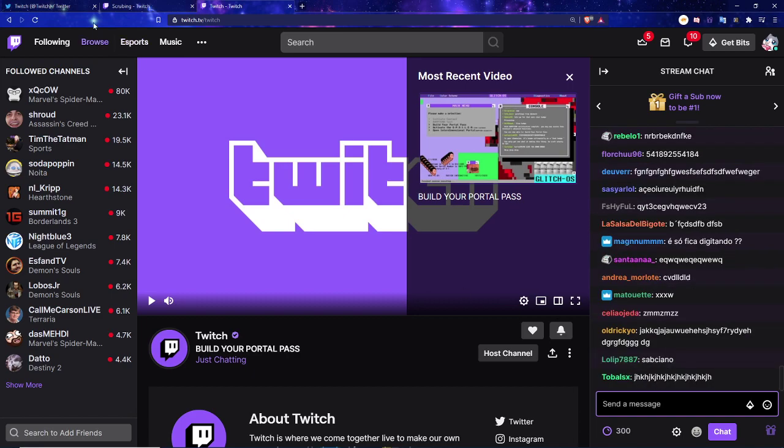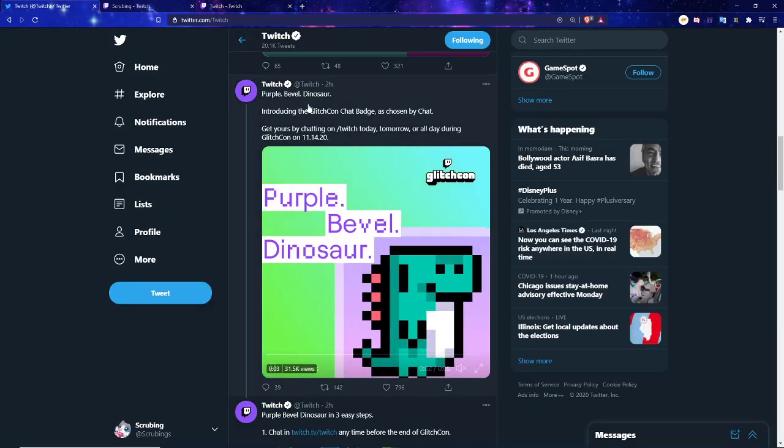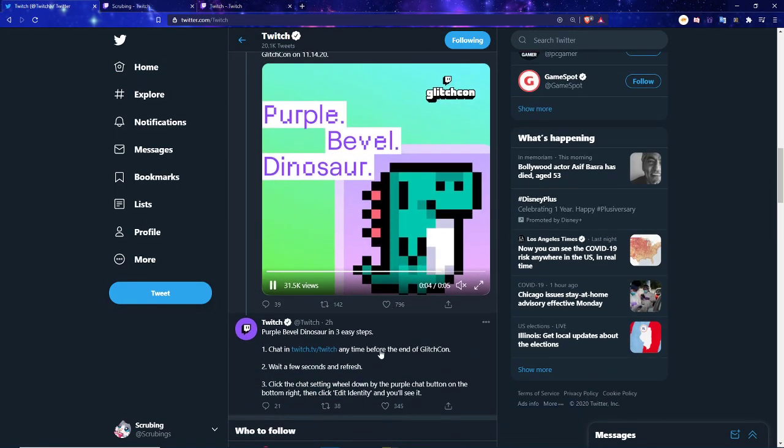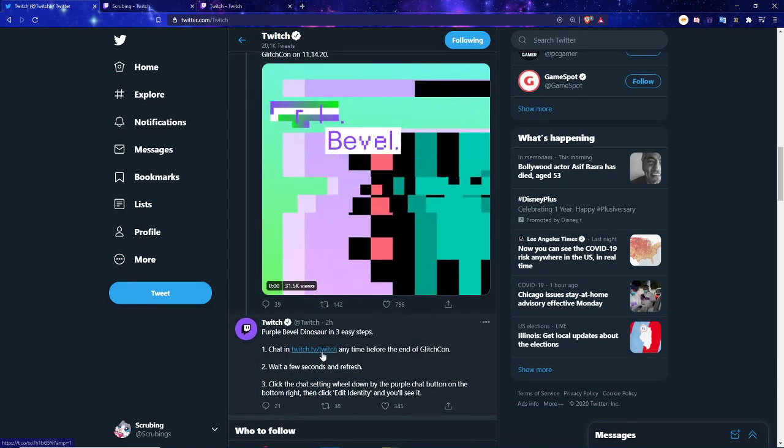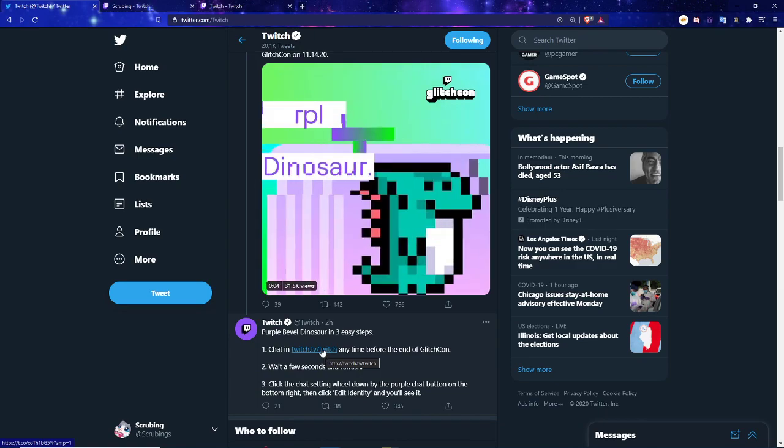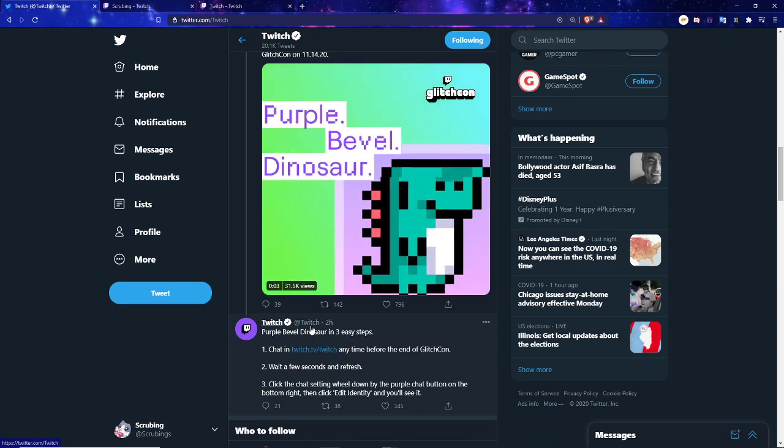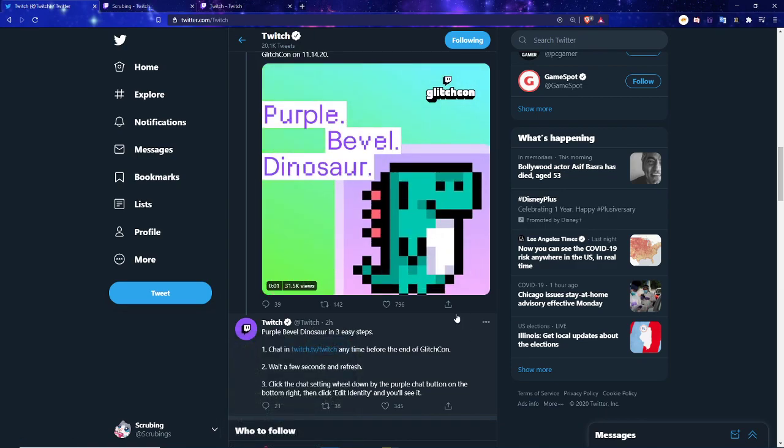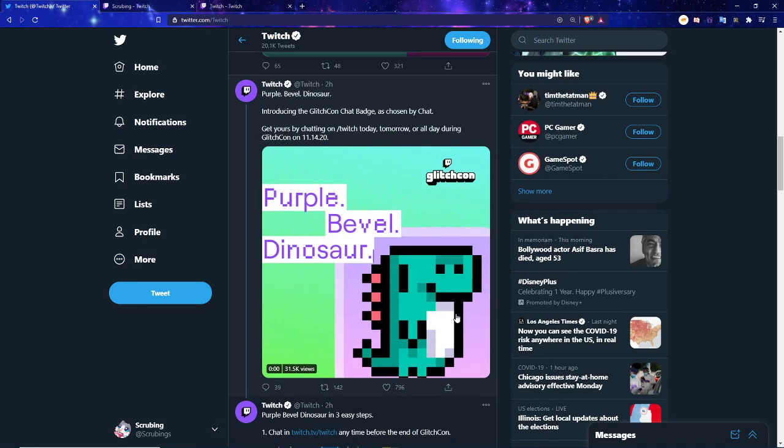But yeah, you can get it only for the next few days as it says up on the Twitch chat. And that's all you have to do. Once you type in the Twitch chat, refresh, then go to the settings like I just showed you, and you get to use it.